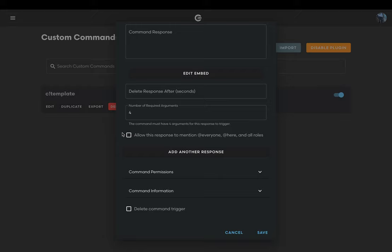The next field will allow Circle to mention @everyone, @here, and any other roles. For this command it's not needed unless you want to ping a large number of people every time you run the command. We'll keep it off for this command.